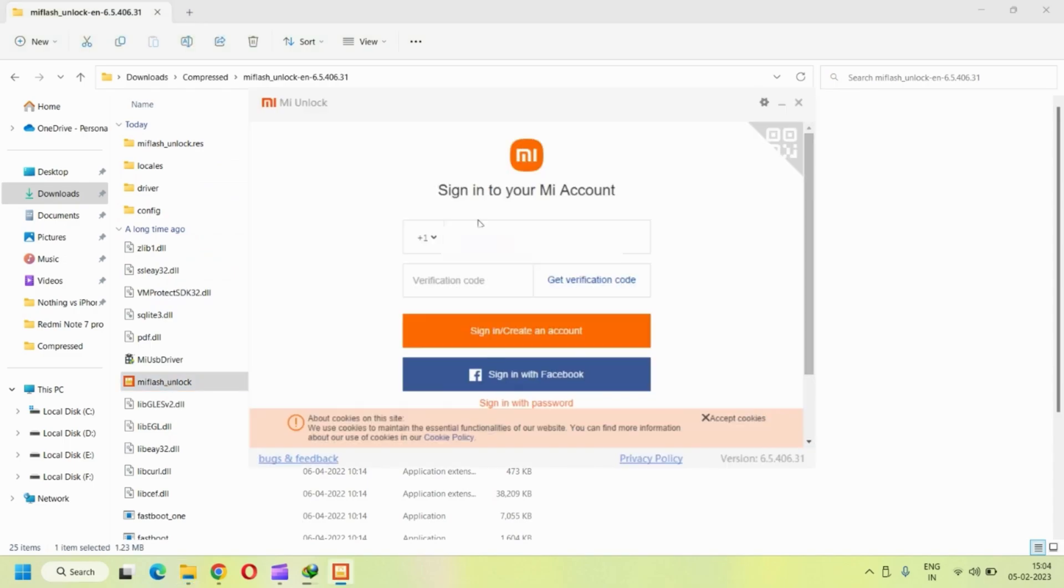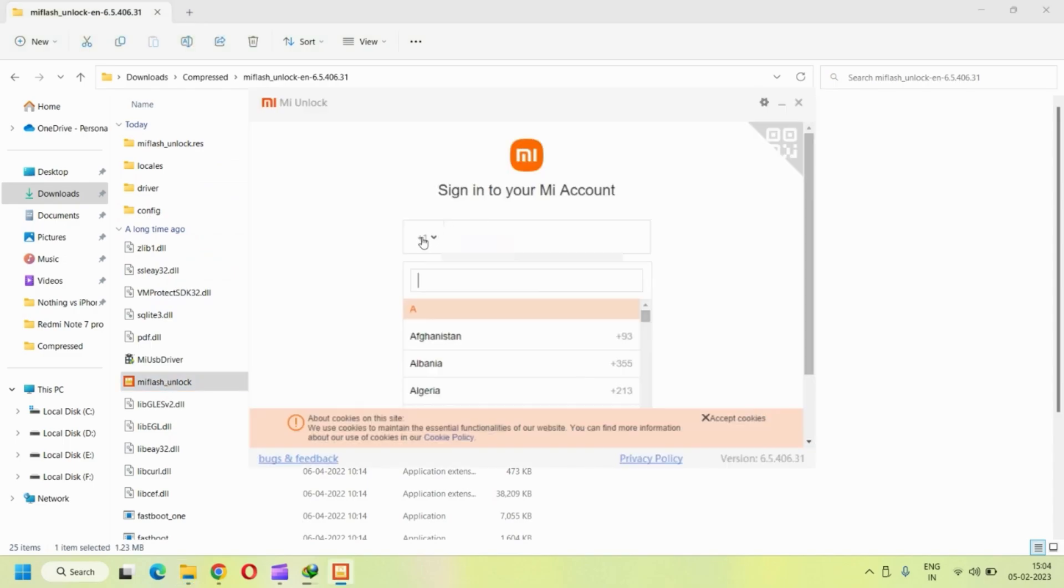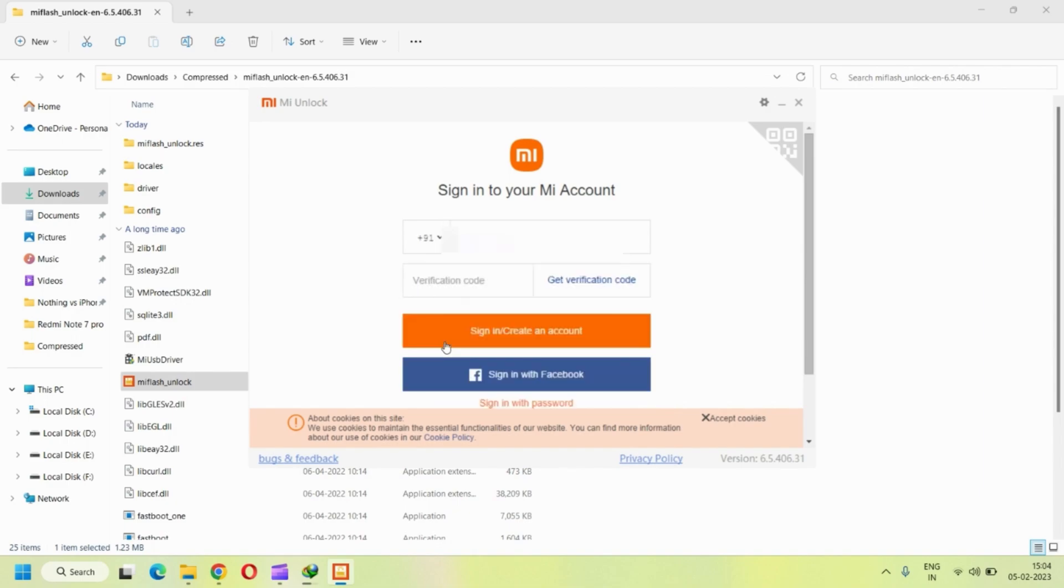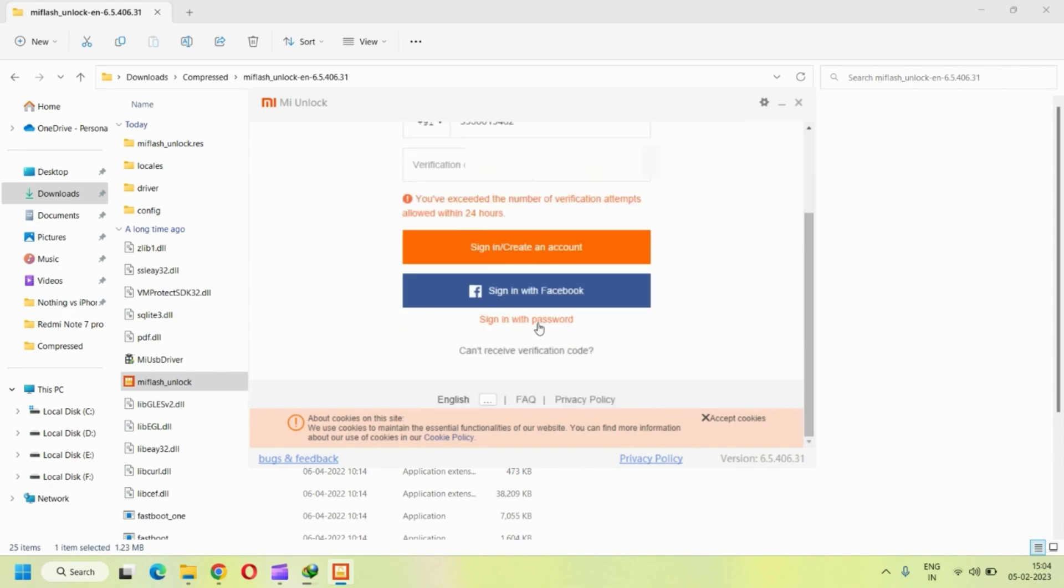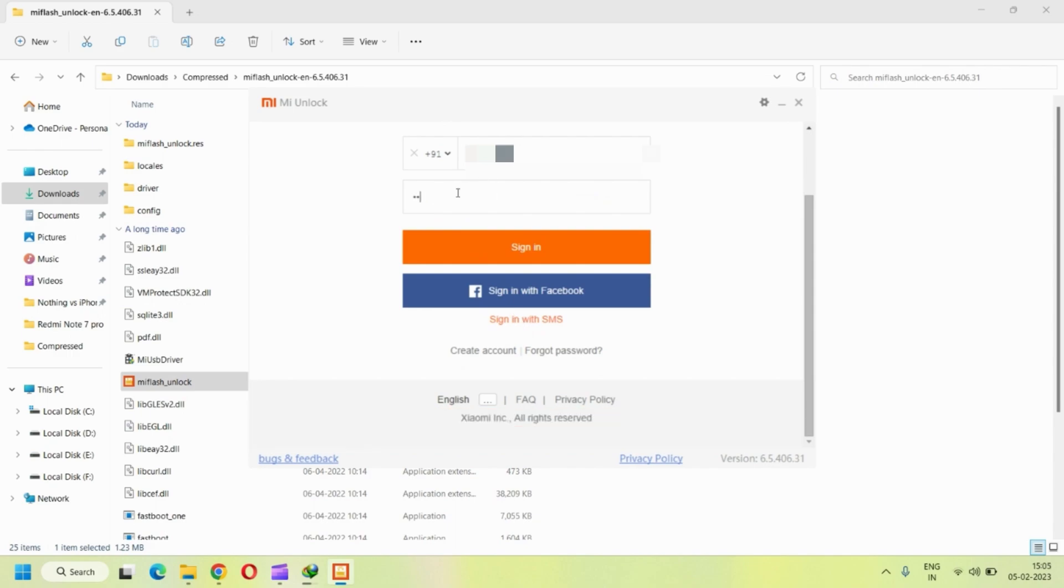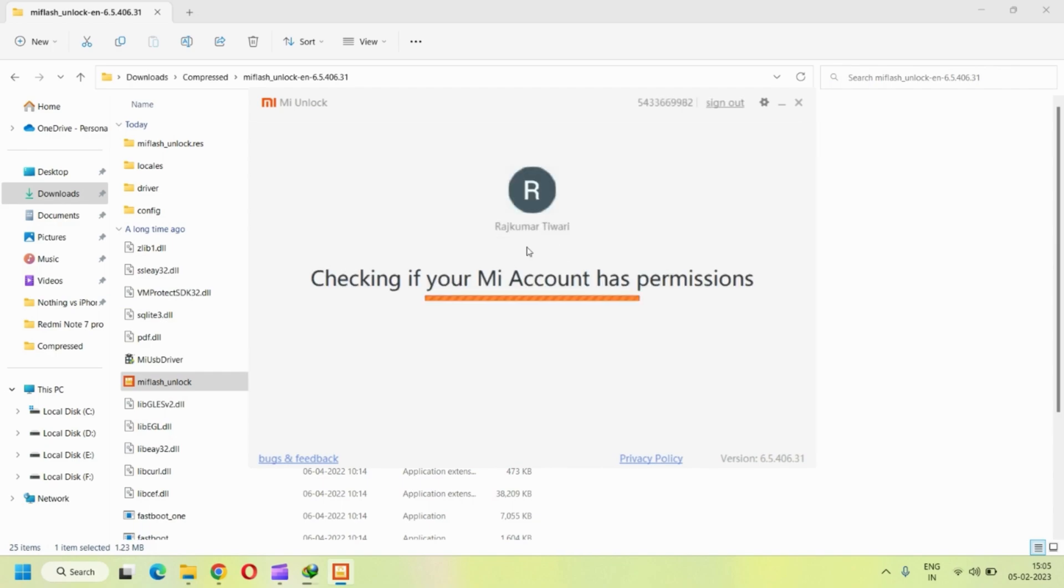Now proceed with the normal sign-in of your MI account, which you can do via an OTP or a normal sign-in with a password. I have already exhausted my OTP request, that's three in a day. Now I have to wait for 24 hours for it to resume. But luckily I remember my password so I can use that and go ahead with the unlocking.